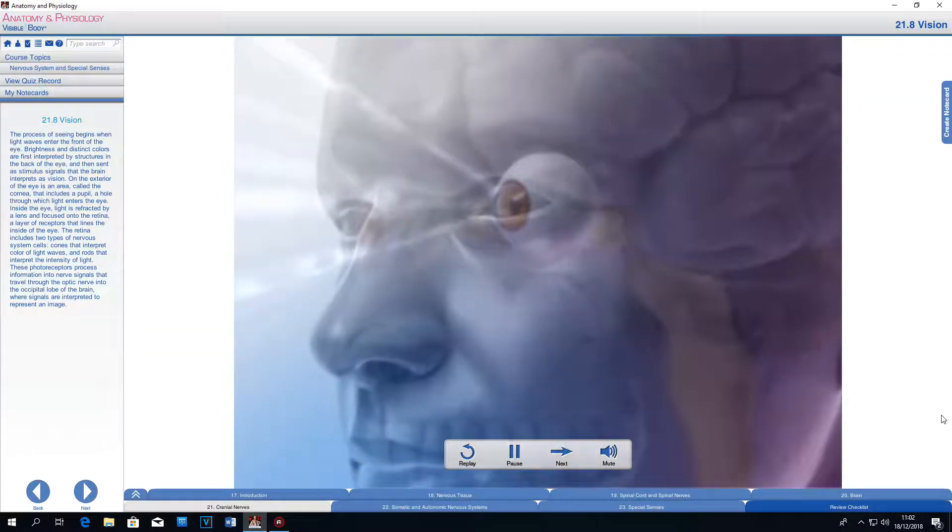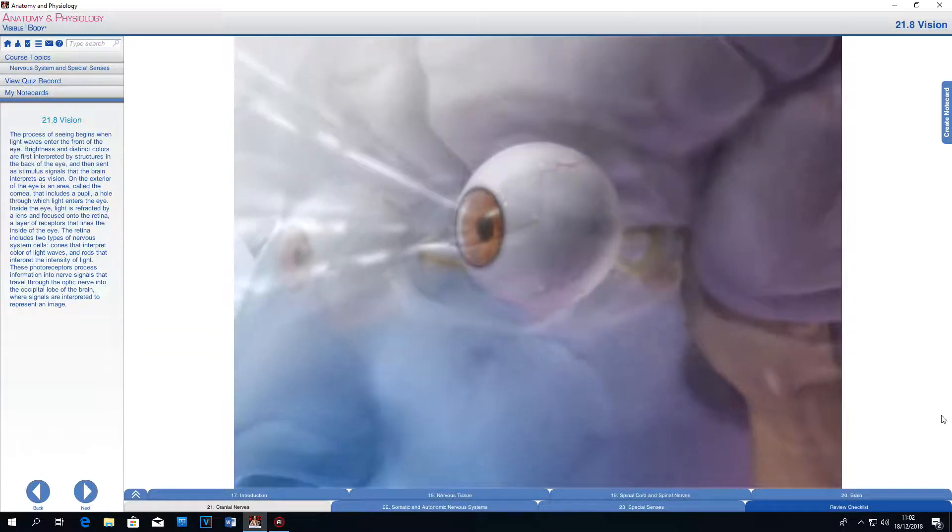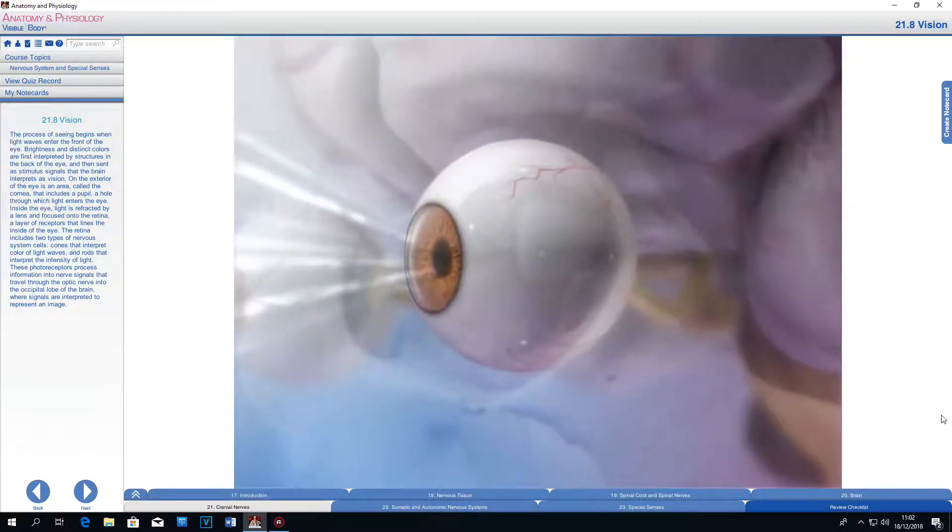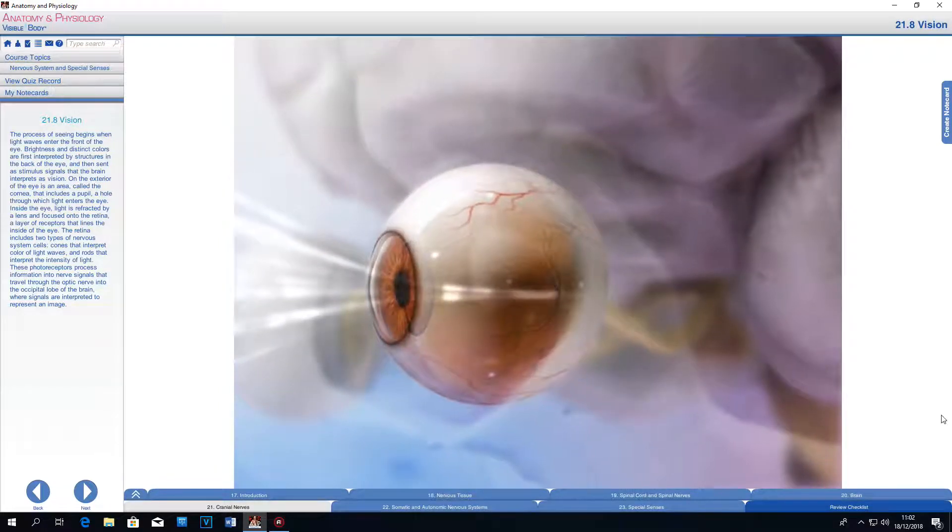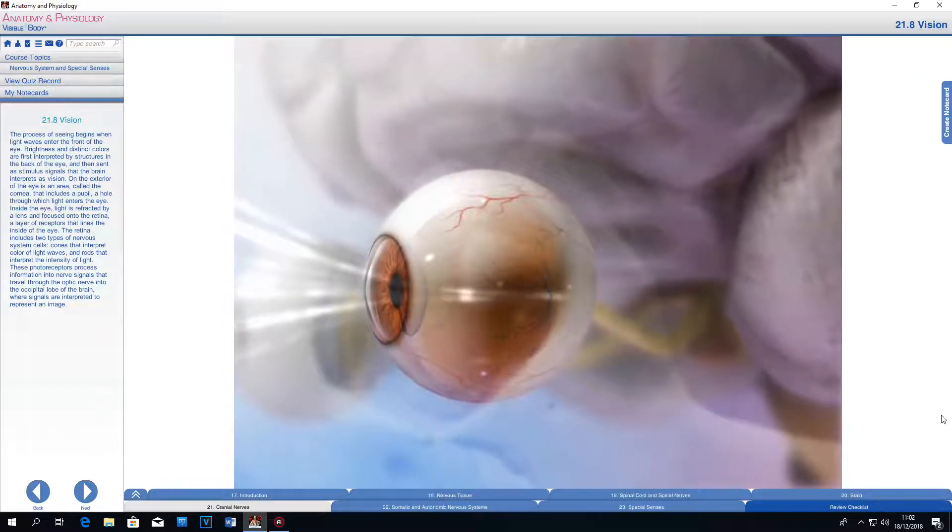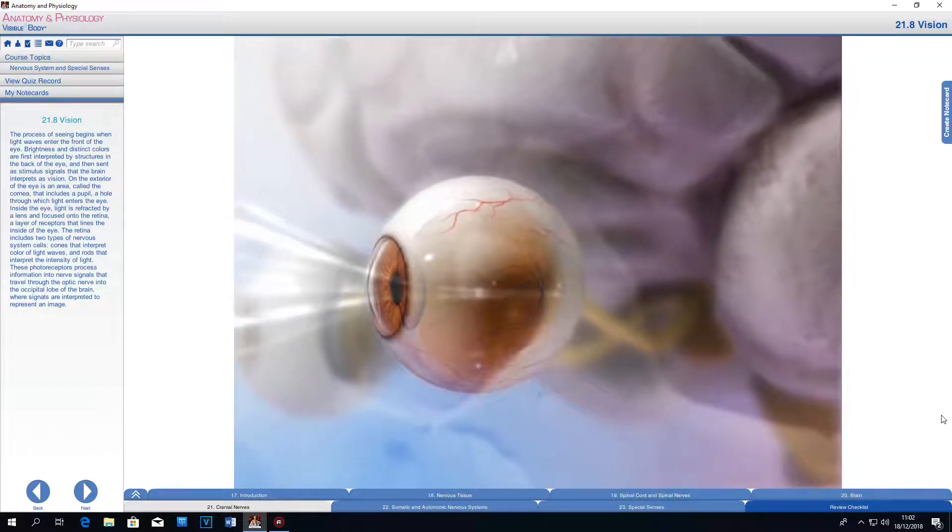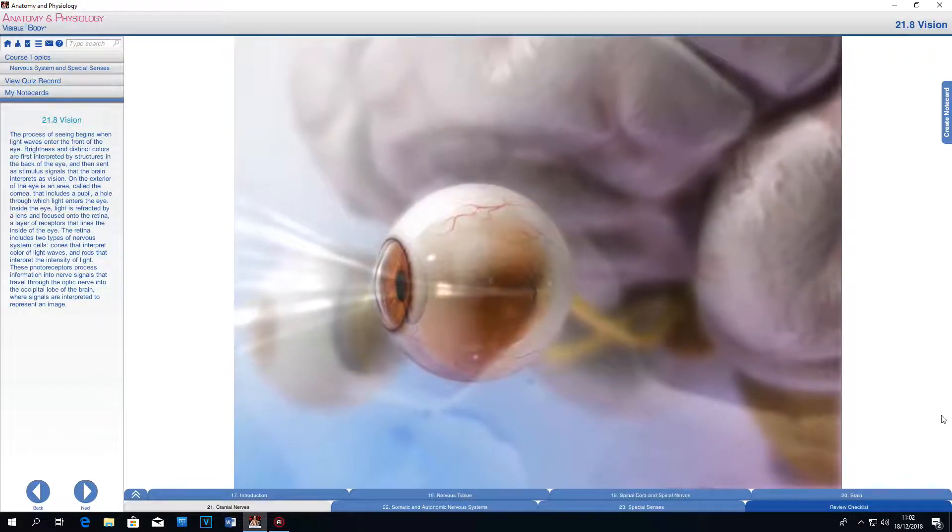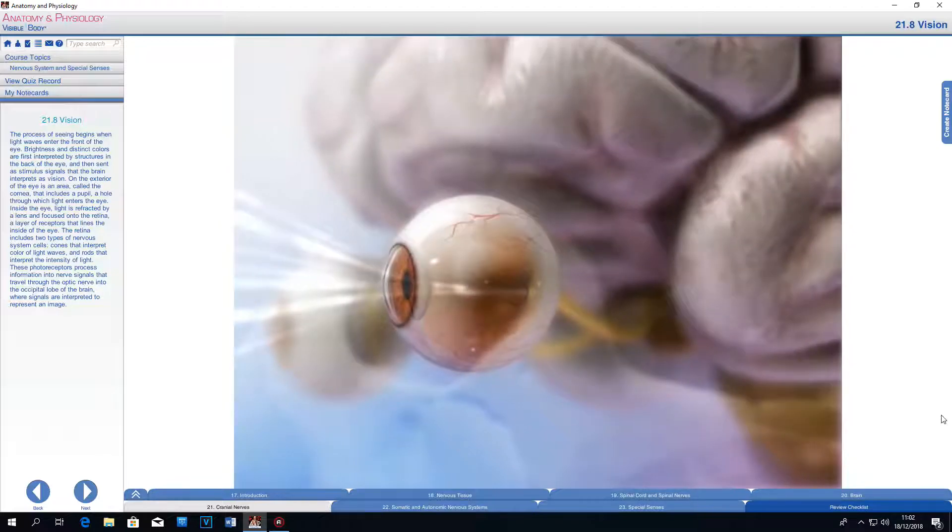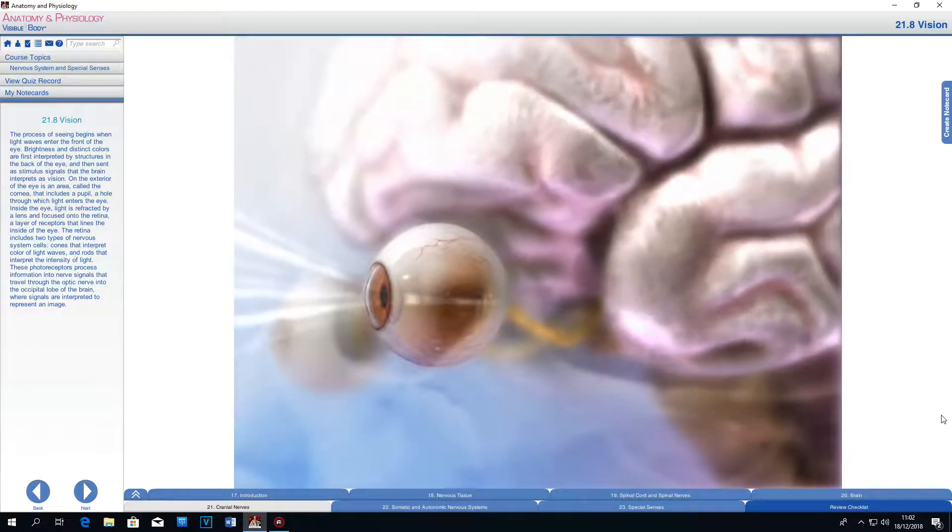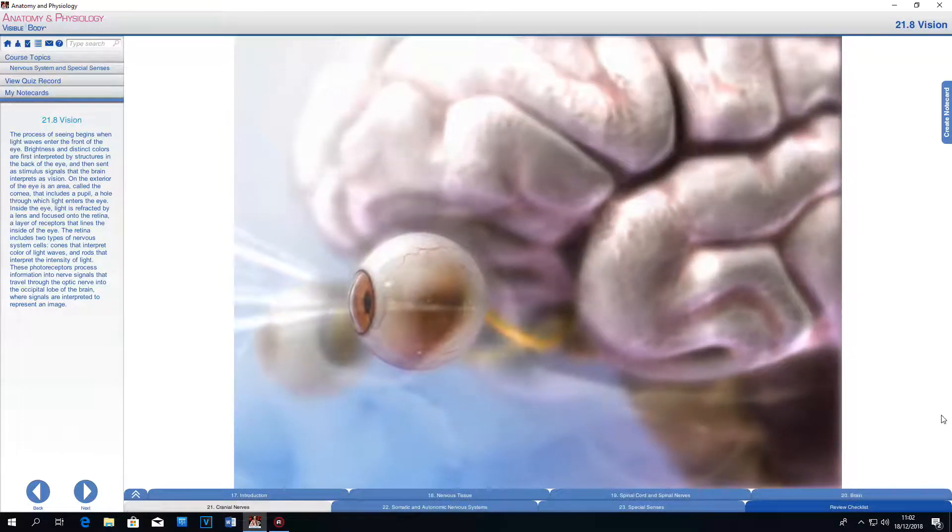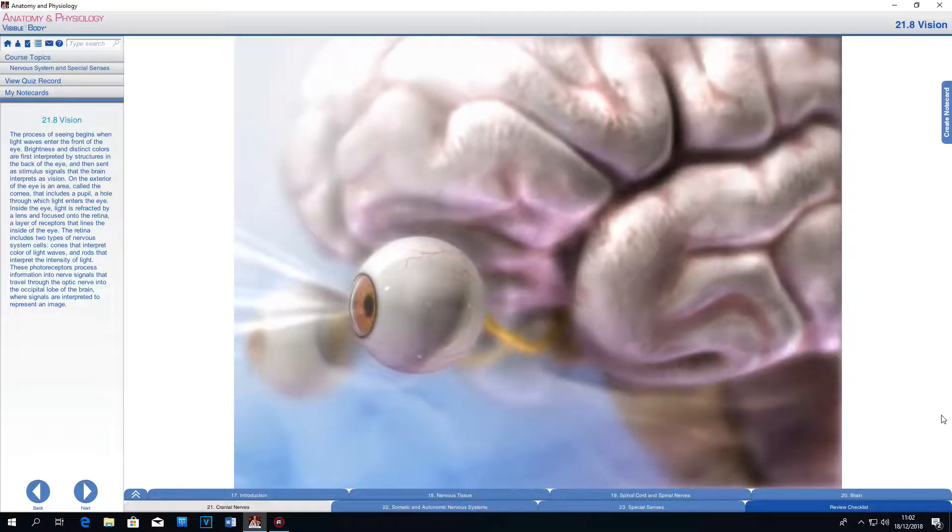The process of seeing begins when light waves enter the front of the eye. Brightness and distinct colors are first interpreted by structures in the back of the eye and then sent as stimulus signals that the brain interprets as vision.